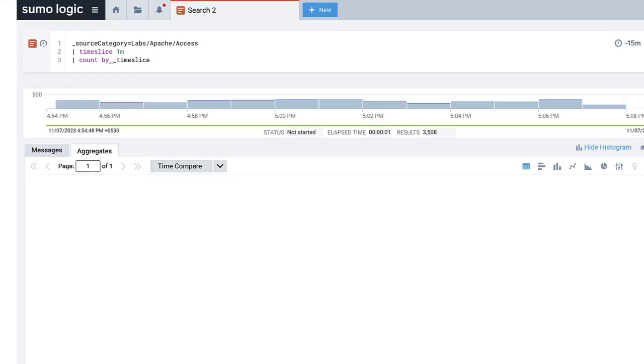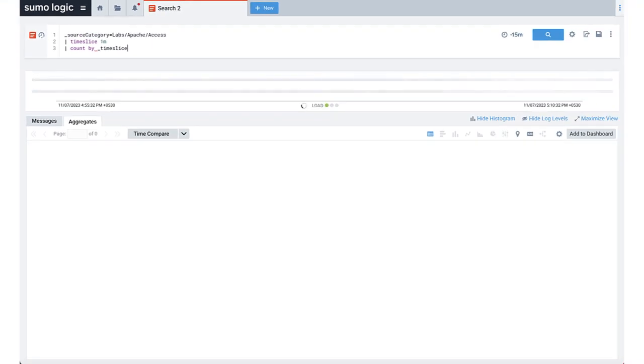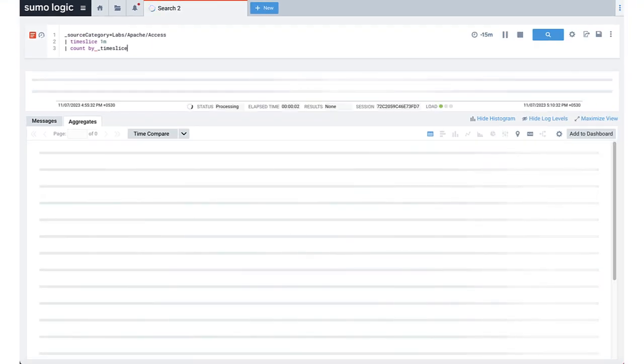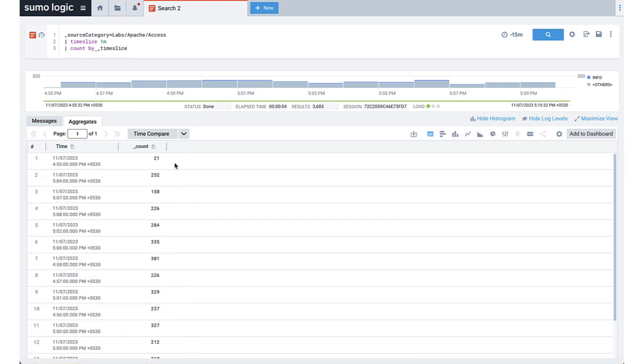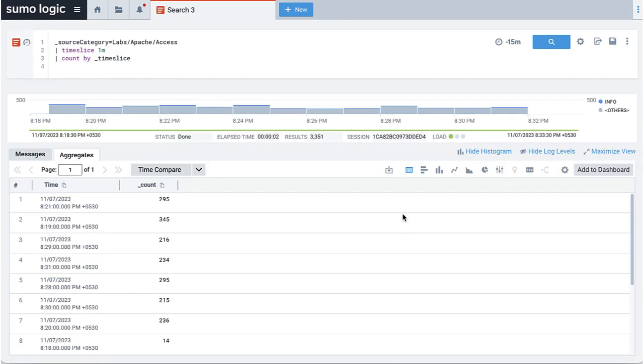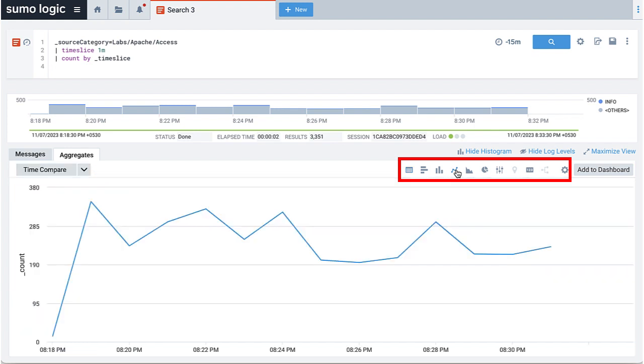Now let's run the search. The search produces a tabular output of log counts for each minute in the last 15 minutes. We can visualize this on a line chart by clicking on the line chart icon. We can also do histograms, pie charts, and other visualizations as applicable.